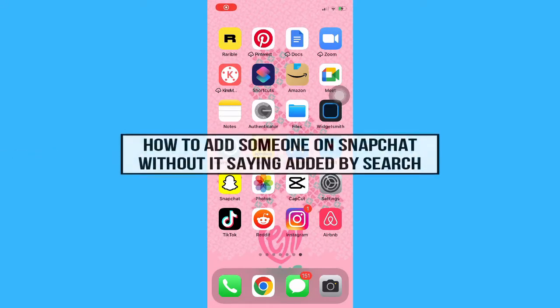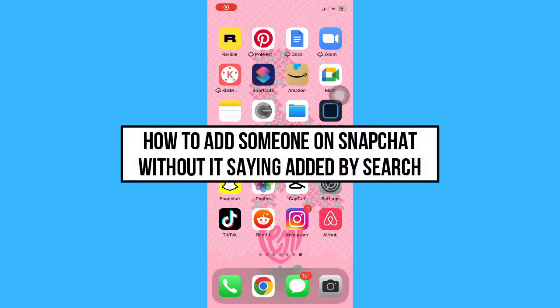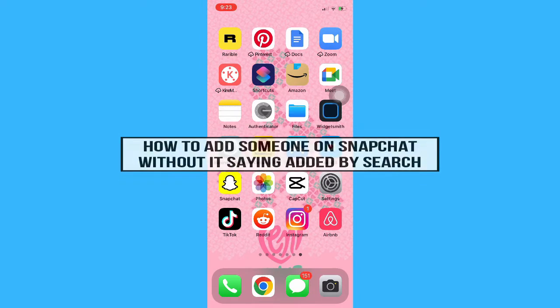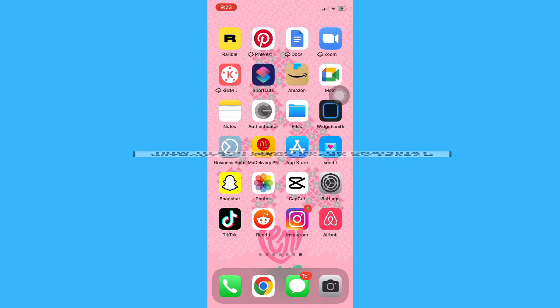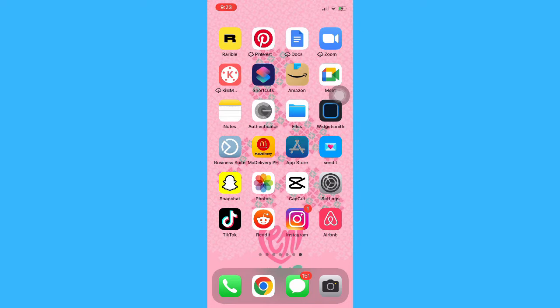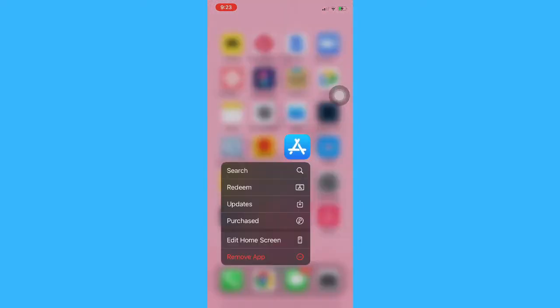Hi everyone, welcome back to this channel. Today I will be teaching you how to add someone on Snapchat without it saying added by search. So let's begin right away. The very first step is to open your Snapchat app.